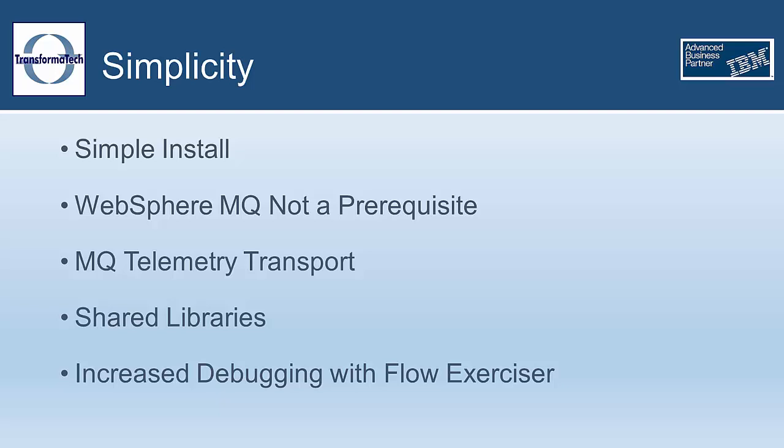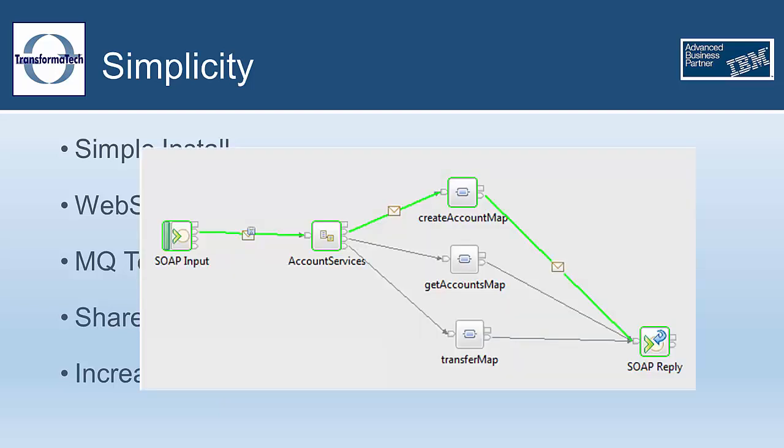Another way version 10 brings increased simplicity is by extending the debugger with the flow exerciser, allowing for you to send test messages to your message flow and track its progress through processing. You can mouse over recorded messages to see what they look like as they pass through the message flow.